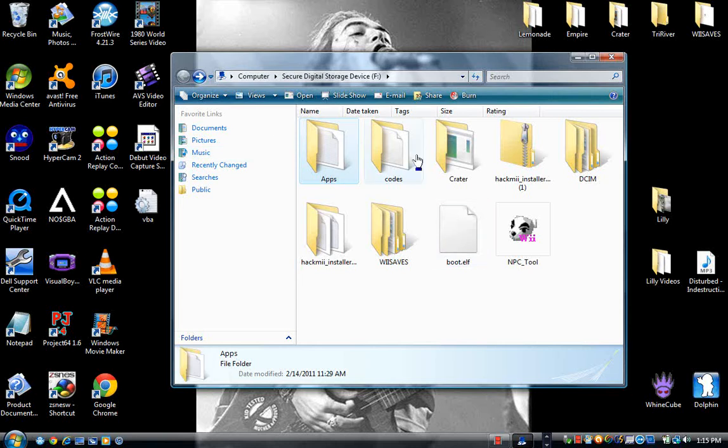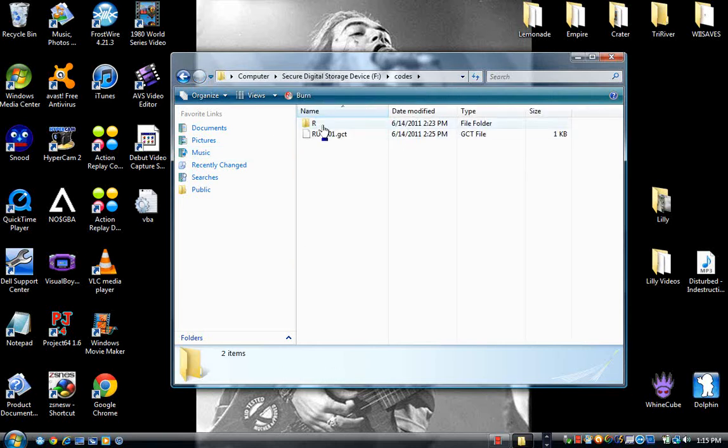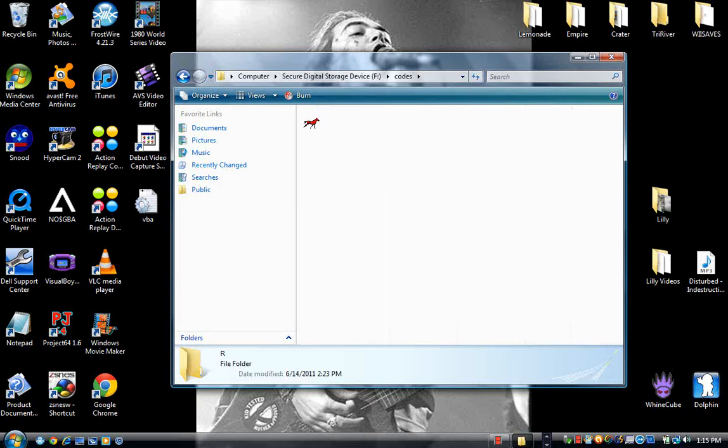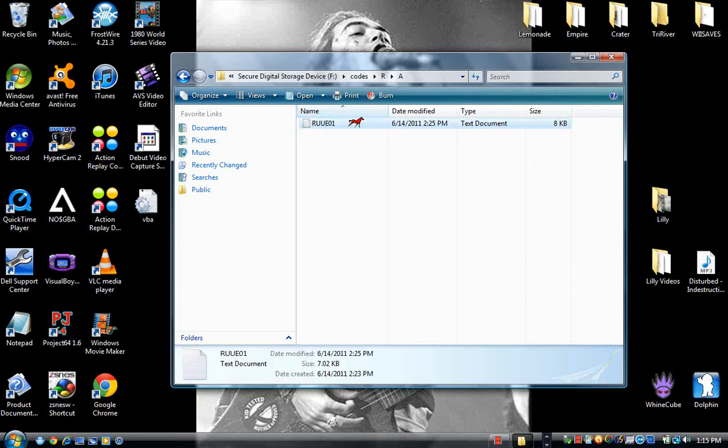You need the codes. The R. And the RUEGCT. I've never seen this before actually. R.A. RUE1.